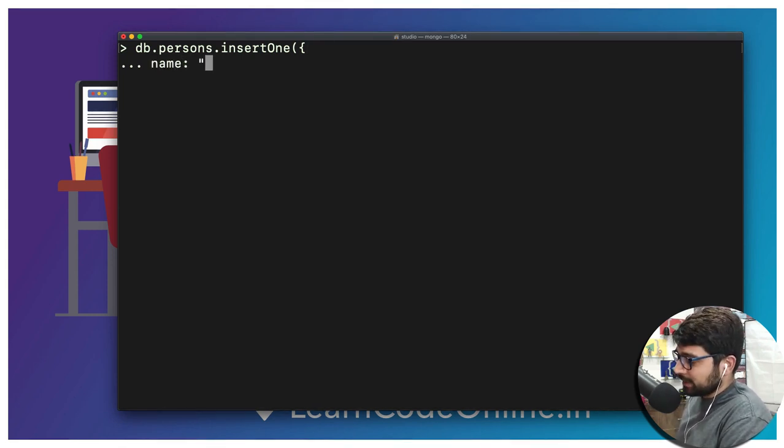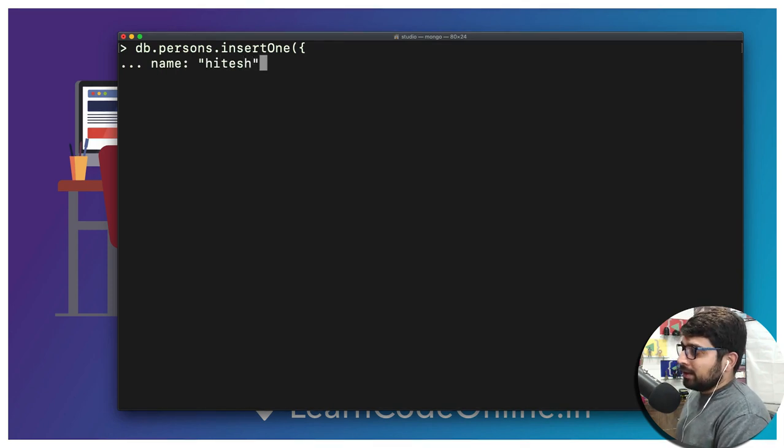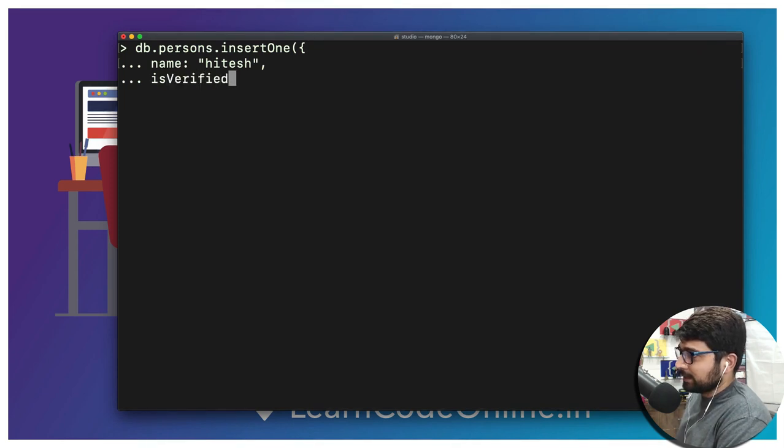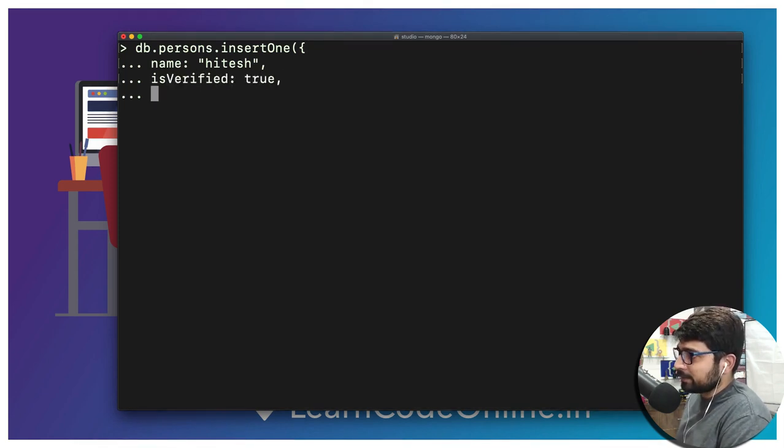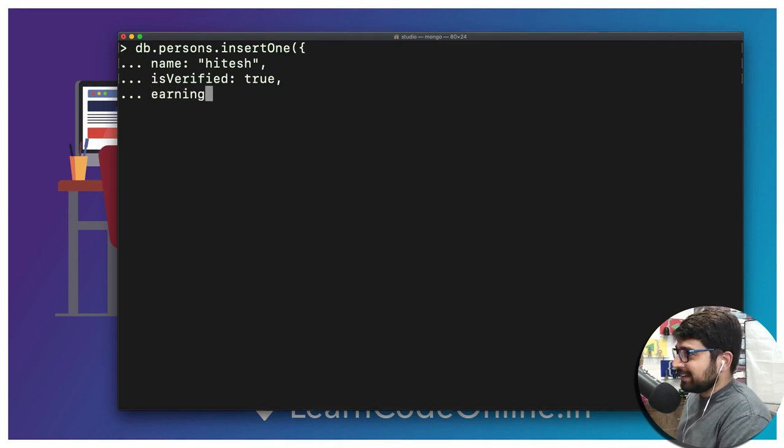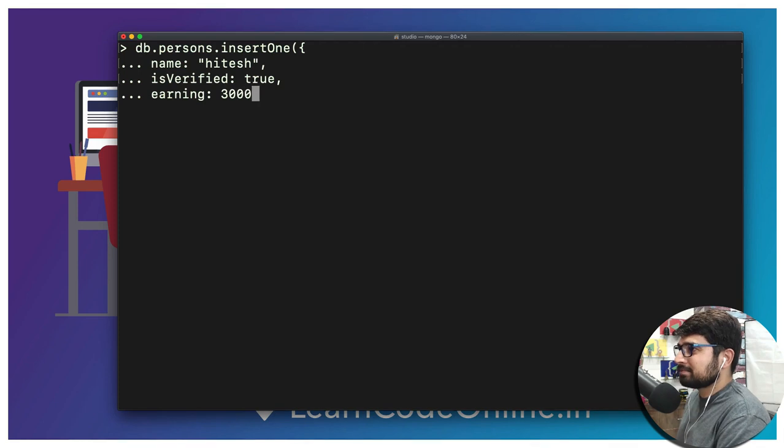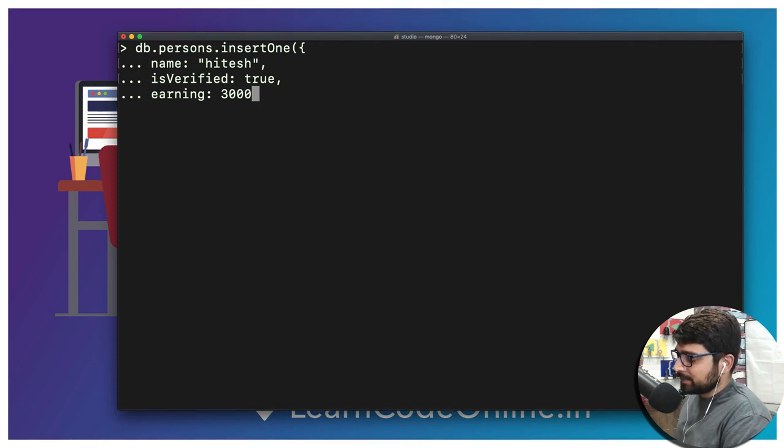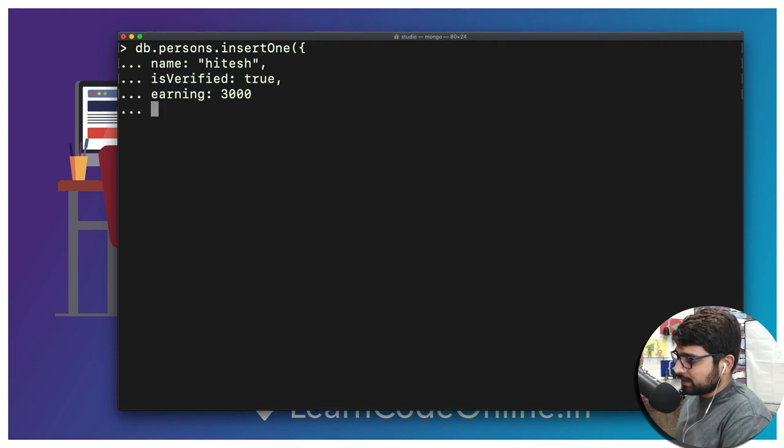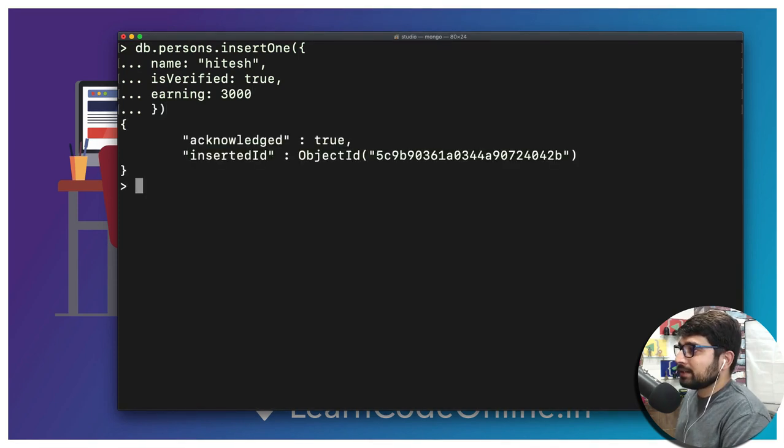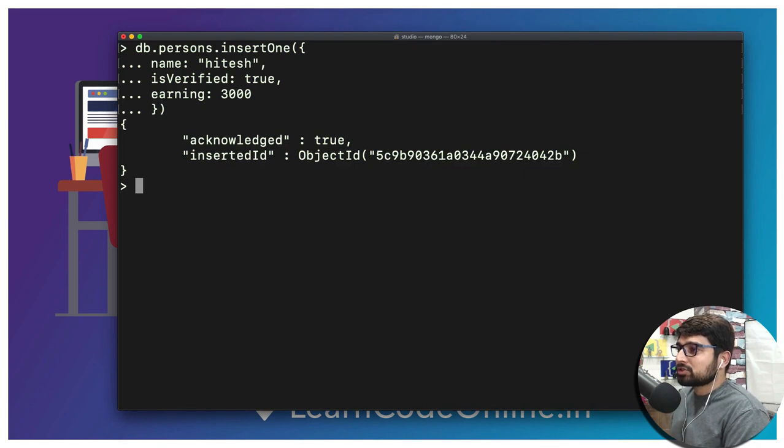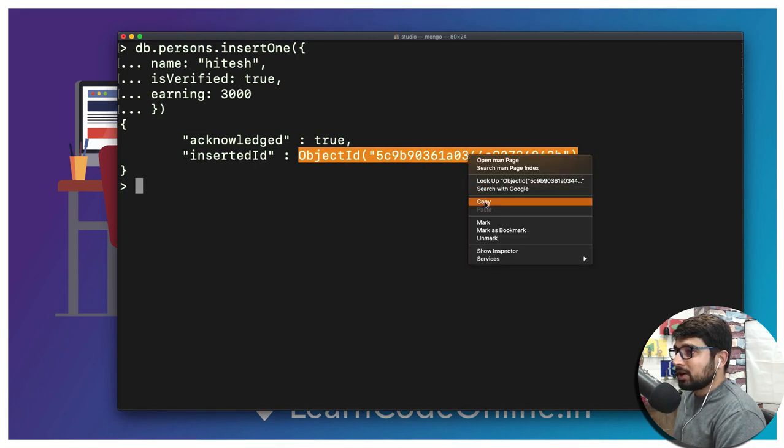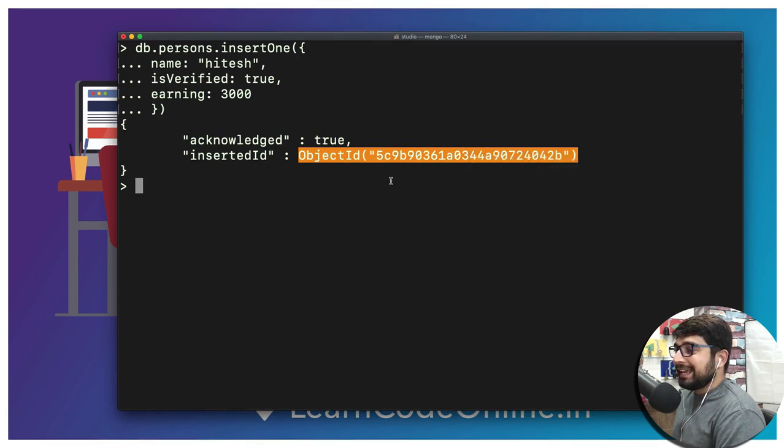Put a comma and a couple more information just for fun. Is verified which is going to be true. Put a comma and of course everybody's favorite: earning. Let's just say we are picking up the earnings in dollars so let's just say just give or take three thousand dollars. Now we can put up the ending curly brace and this guy. Hit enter. Acknowledge true and we have got this object ID.